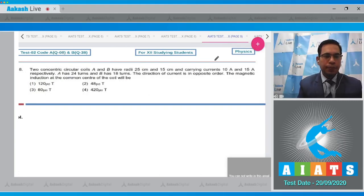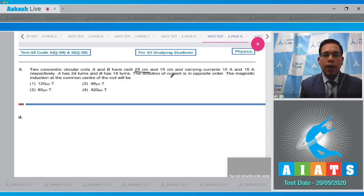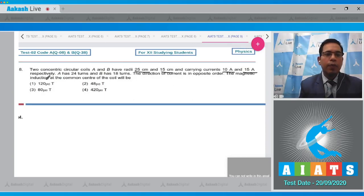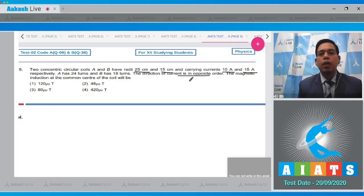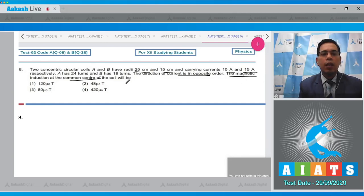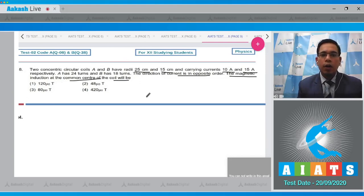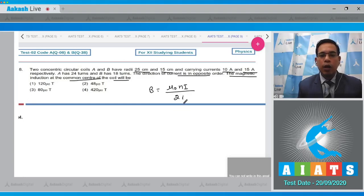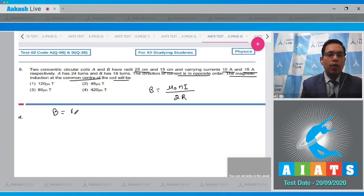Question number 8 states that two concentric circular coils A and B have radii 25 cm and 15 cm and carry currents 10 ampere and 15 ampere respectively. A has 24 turns and B has 18 turns. The direction of currents is in opposite order. The magnetic induction at the common center will be — the magnetic field at the center of a coil is B equal to μ₀·n·i divided by 2r.